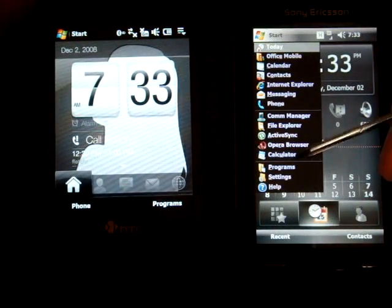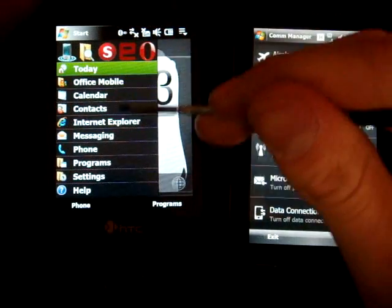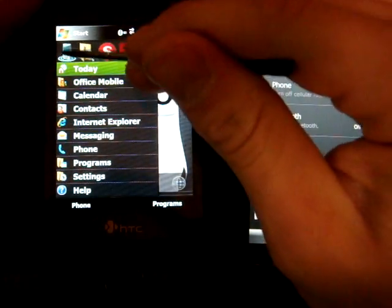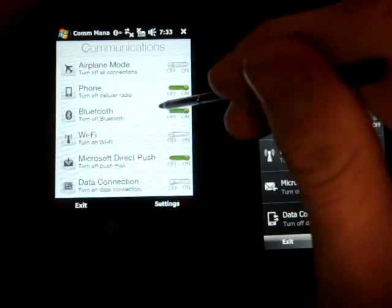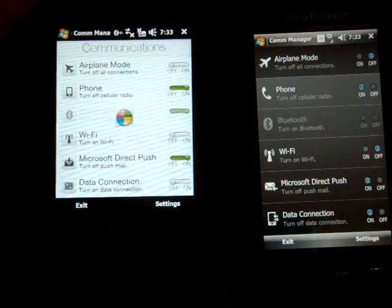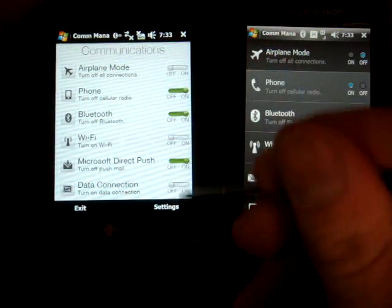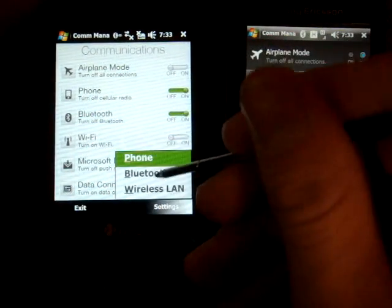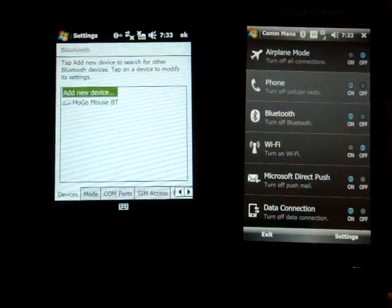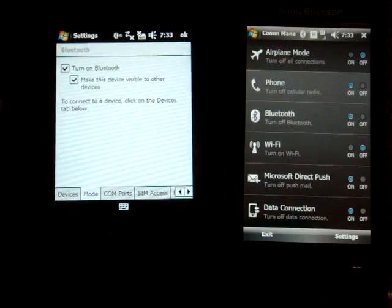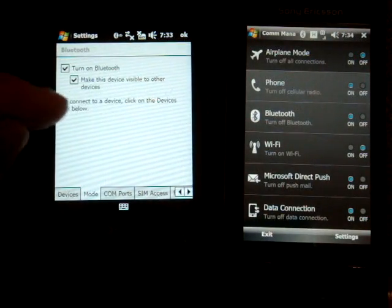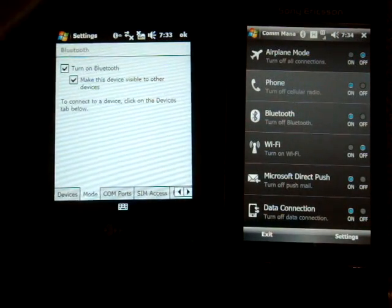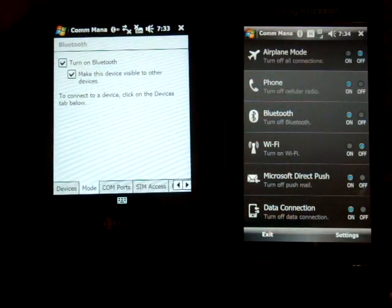I'm going to turn on Bluetooth first on both devices. Okay, so now I'm going to go into the settings for Bluetooth on the device that I'm sending to and I want to make sure if I go into mode that make this device visible to other devices is checked so that I can get them connected to each other.